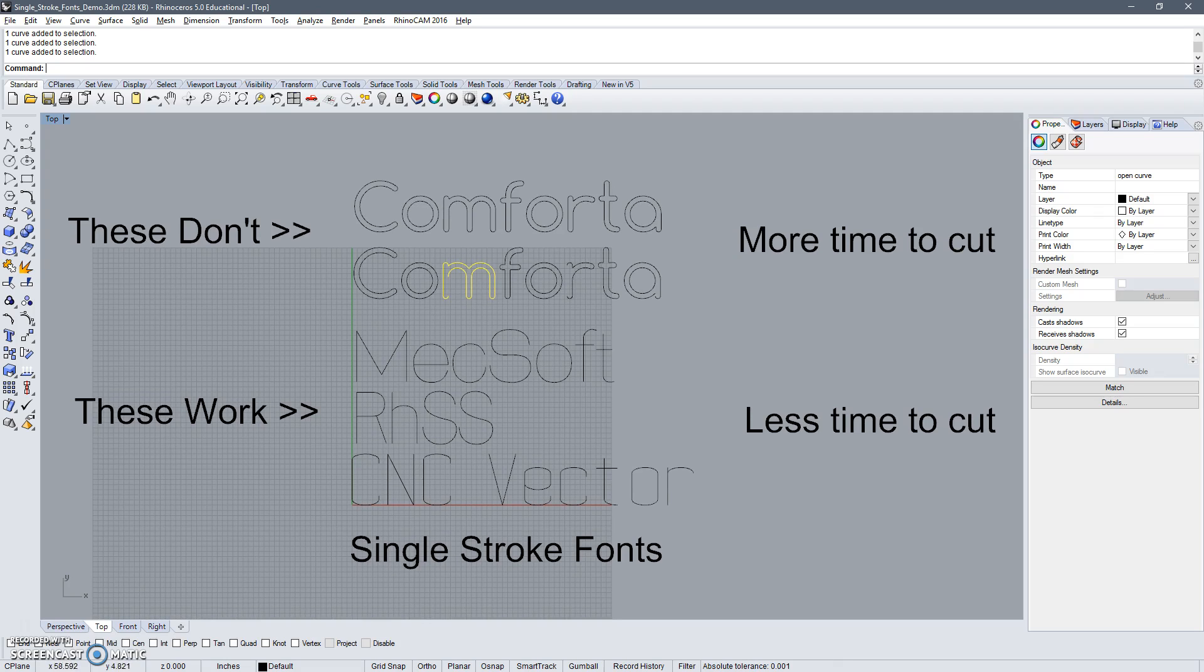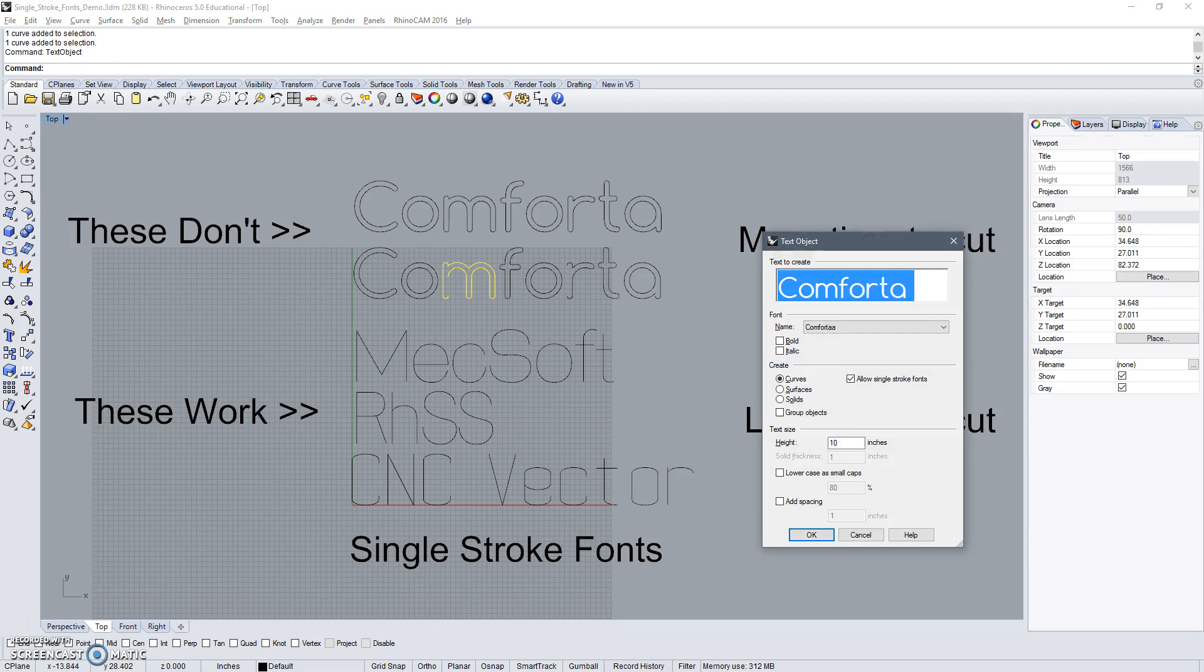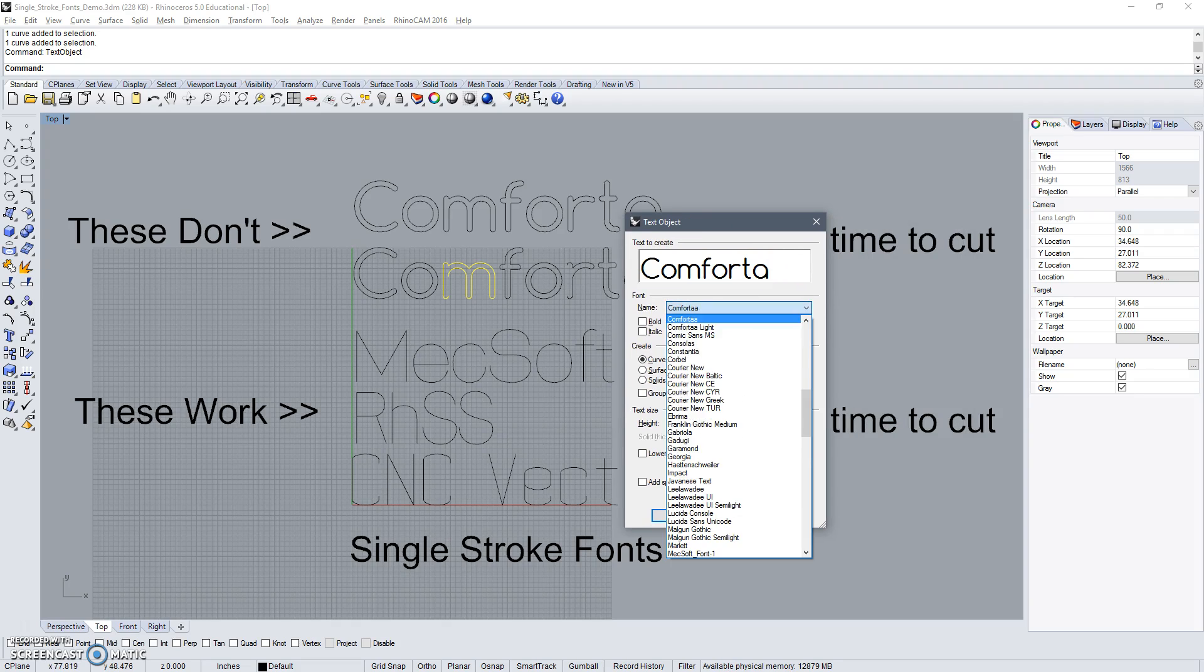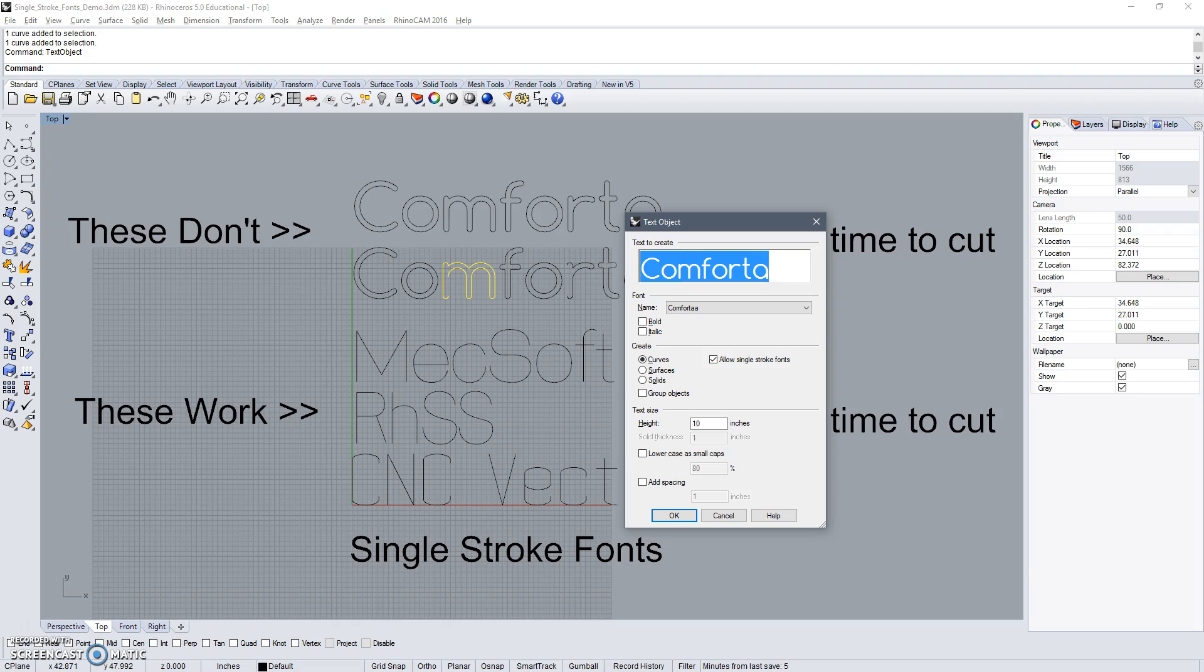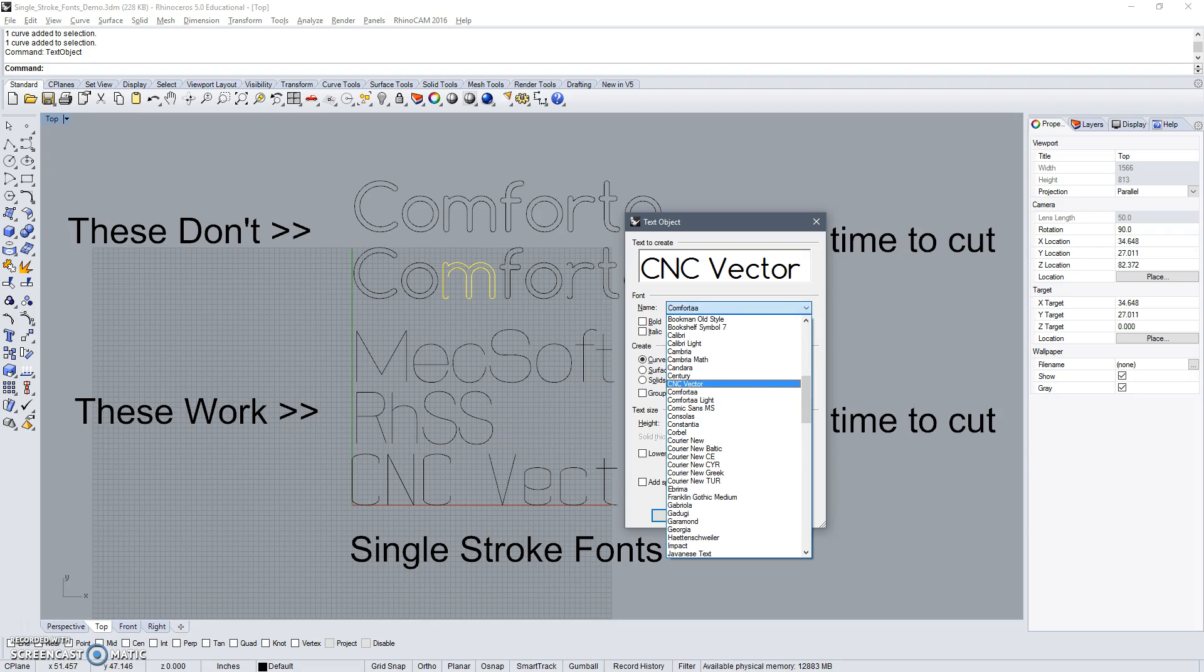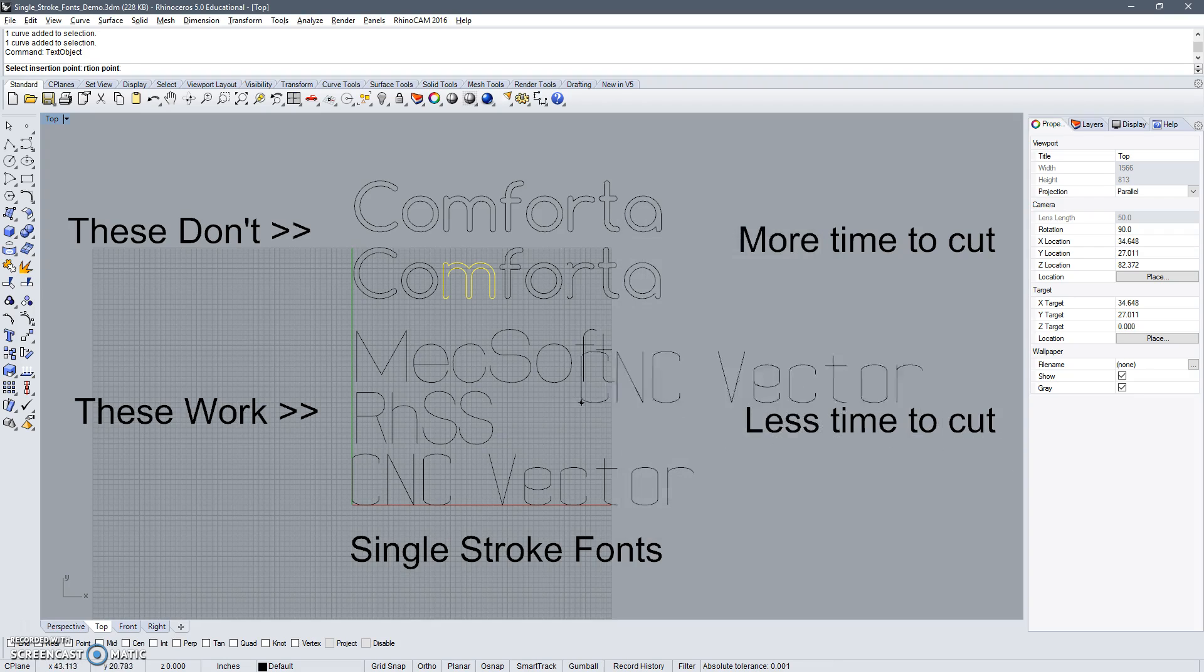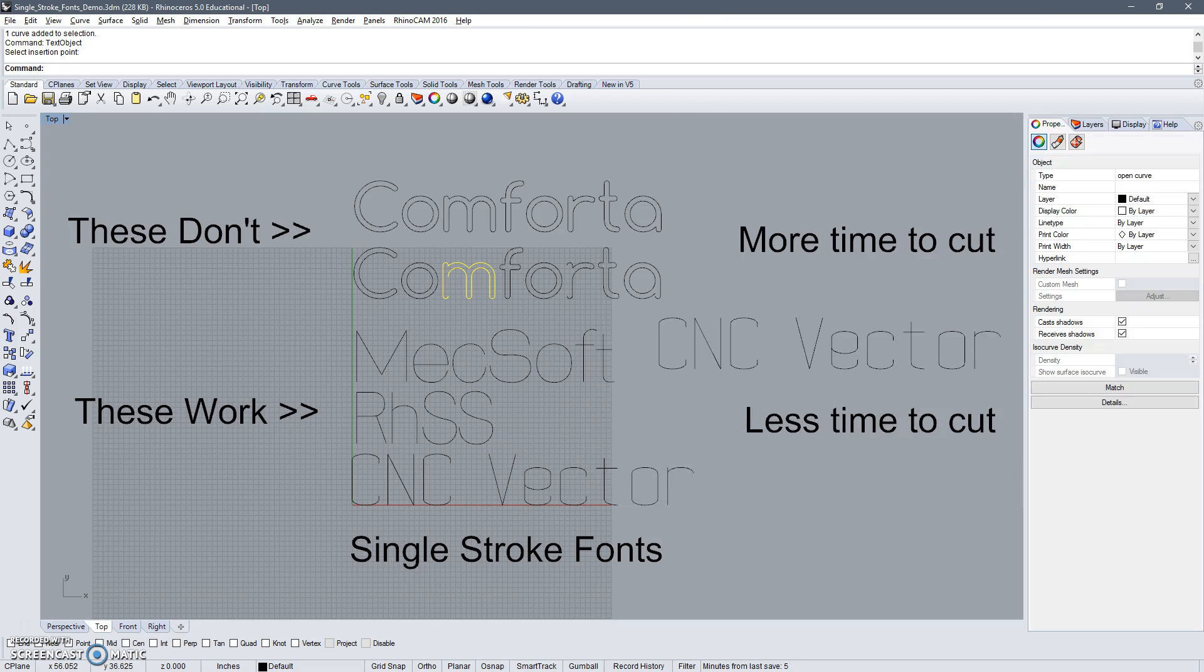Basically how you get to entering these in a file is you use the text object like so and pick your font and click curves and click allow single stroke fonts. So if I reproduce the CMC vector one and go find it in my list here, CMC vector, you can see the preview and you click this one, set the height and hit okay, and then you can place this wherever you want.